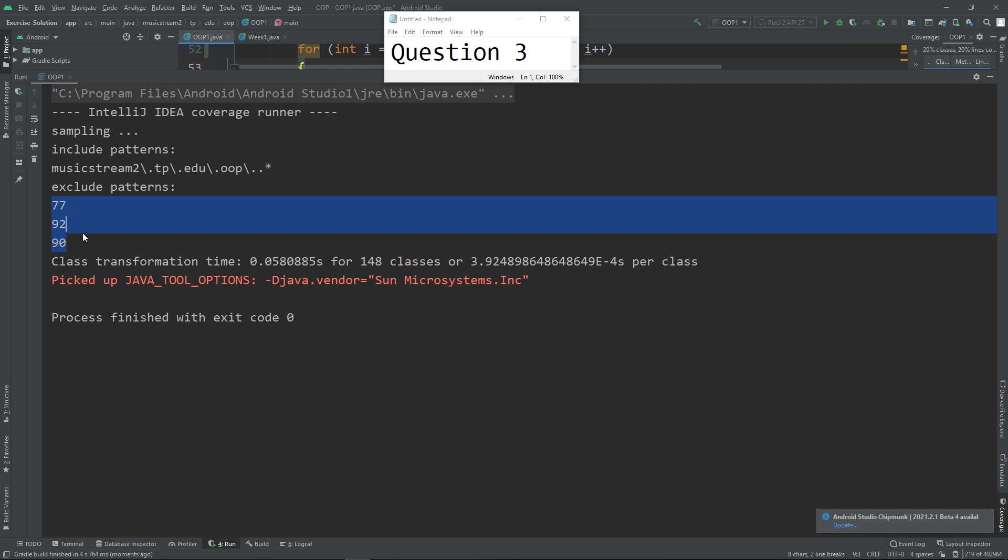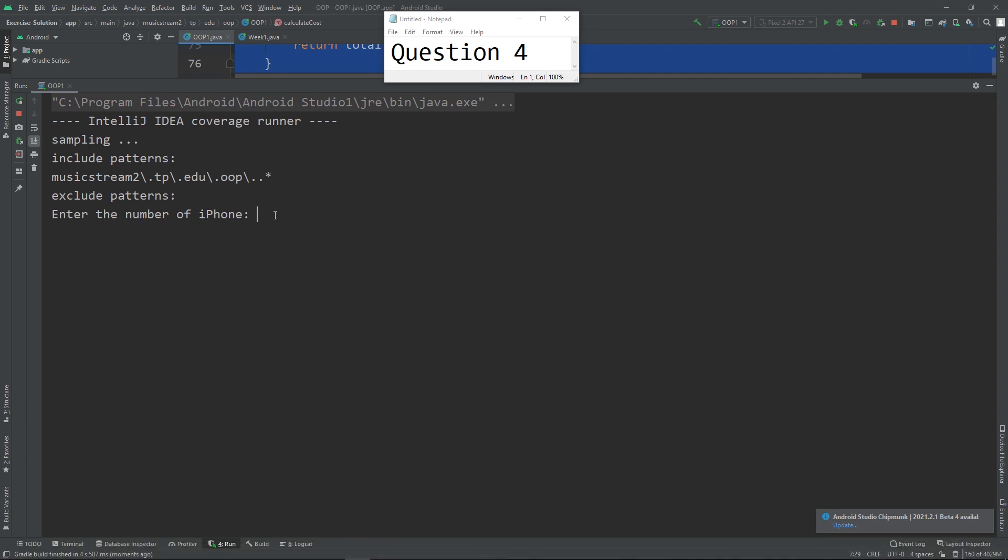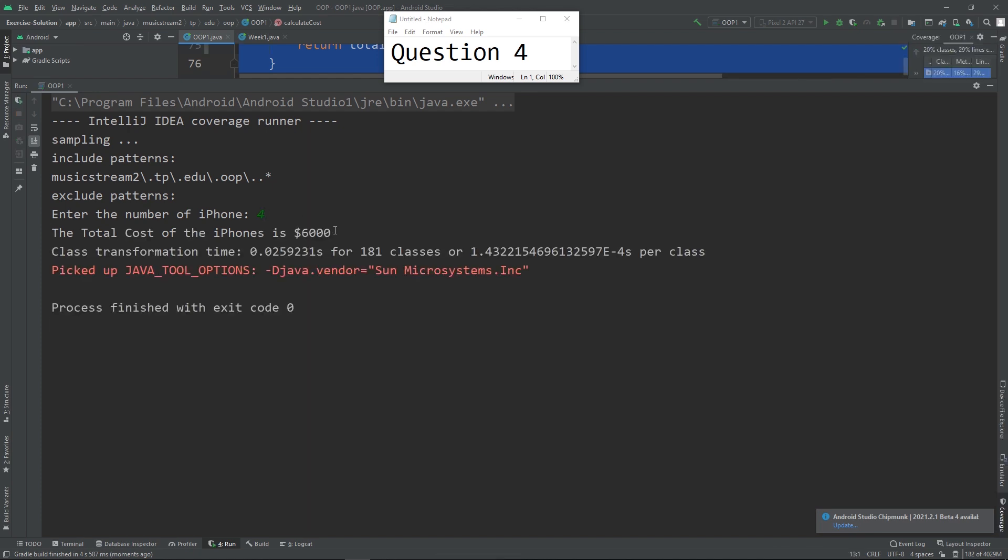Question 4 is about methods. Basically, the user will input the number of iPhones - let's say it's 4 - and then you're going to pass this number into the argument of a method, and you're going to display the total cost of the iPhones. Make sure you also have the dollar sign followed by the correct calculation.